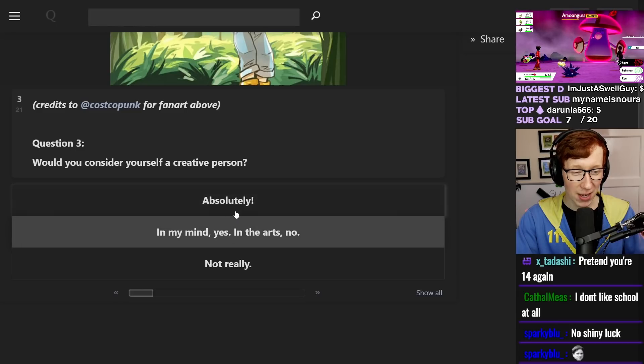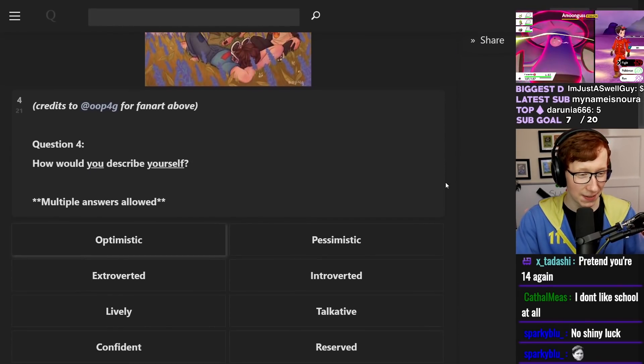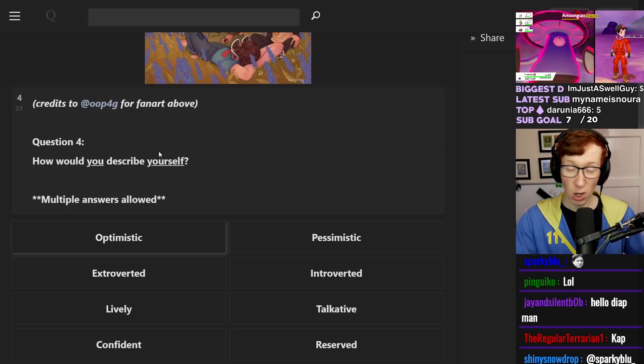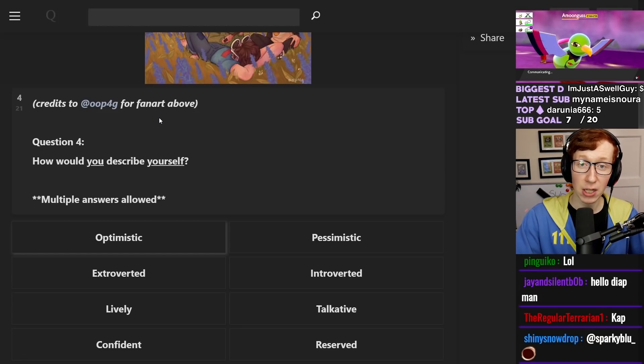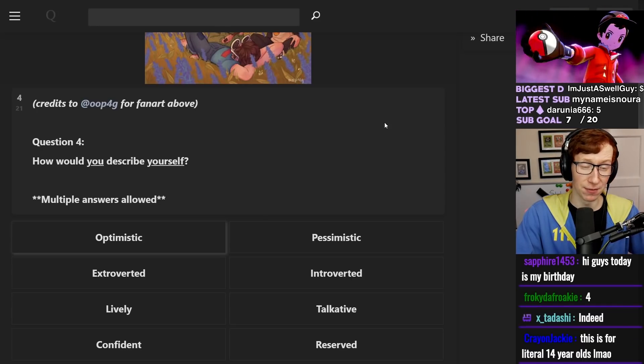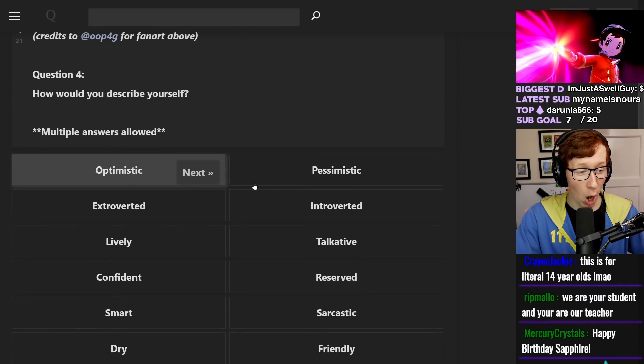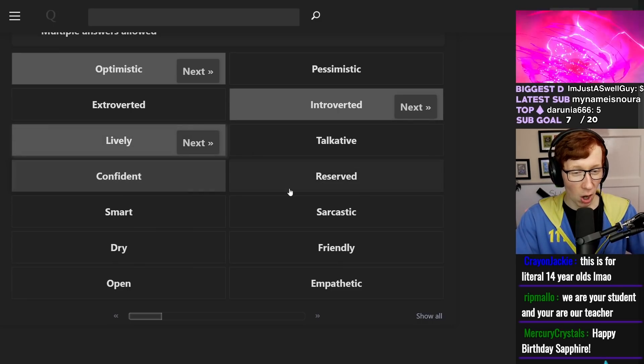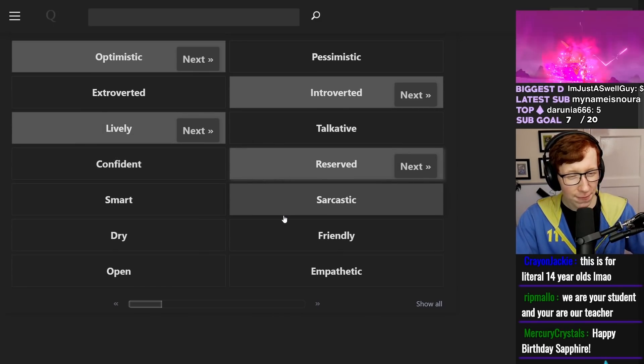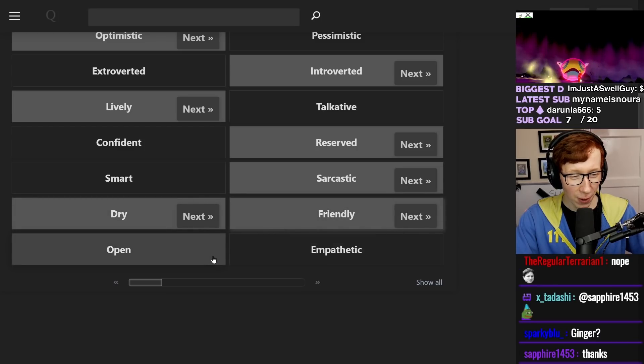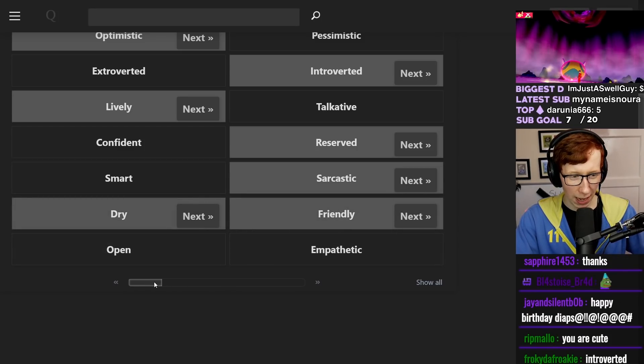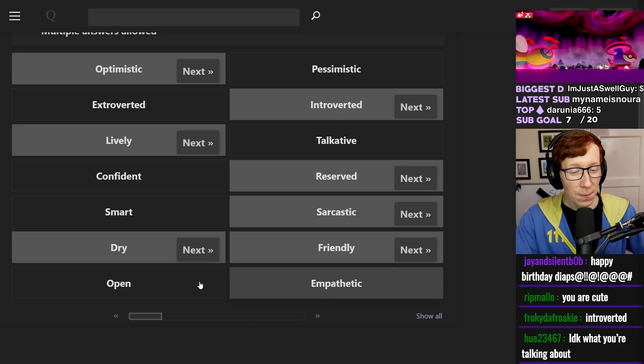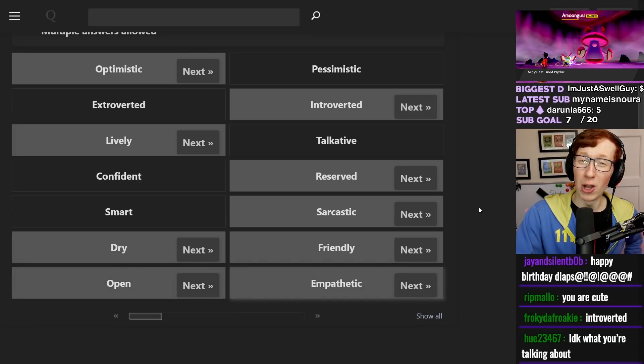Am I a creative person? I would say that I'm a creative person. How would you describe yourself? I don't know. Tall, handsome, incredibly talented, and lucky. Pretty much any good adjective that you could use to describe someone. I would say optimistic, introverted, lively, reserved, sarcastic, dry, and friendly, open and empathetic. And most of all, I'm modest.